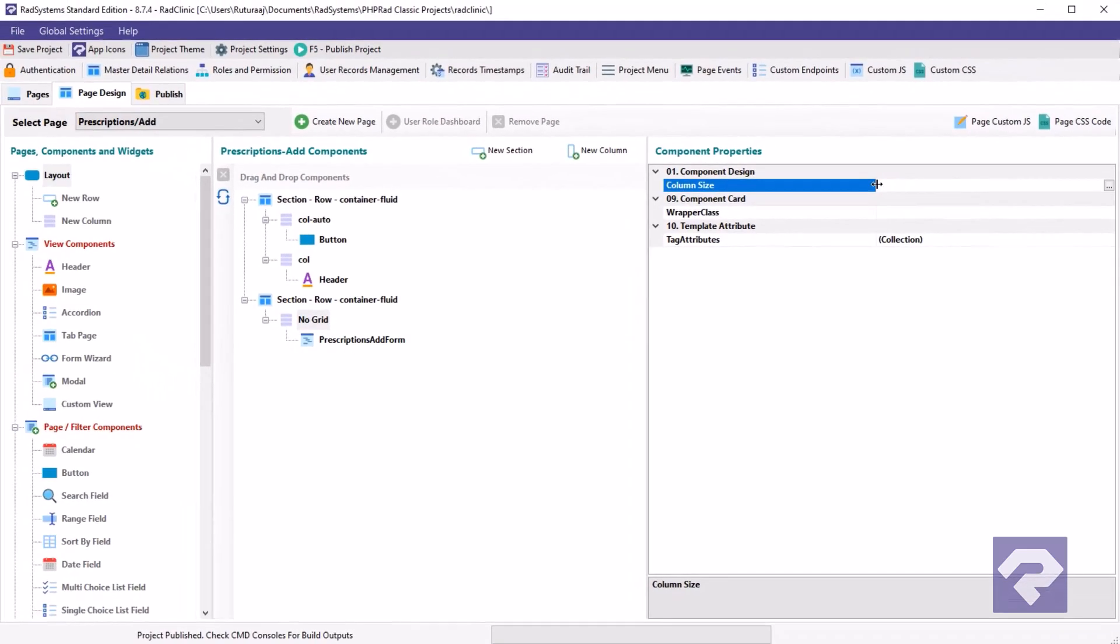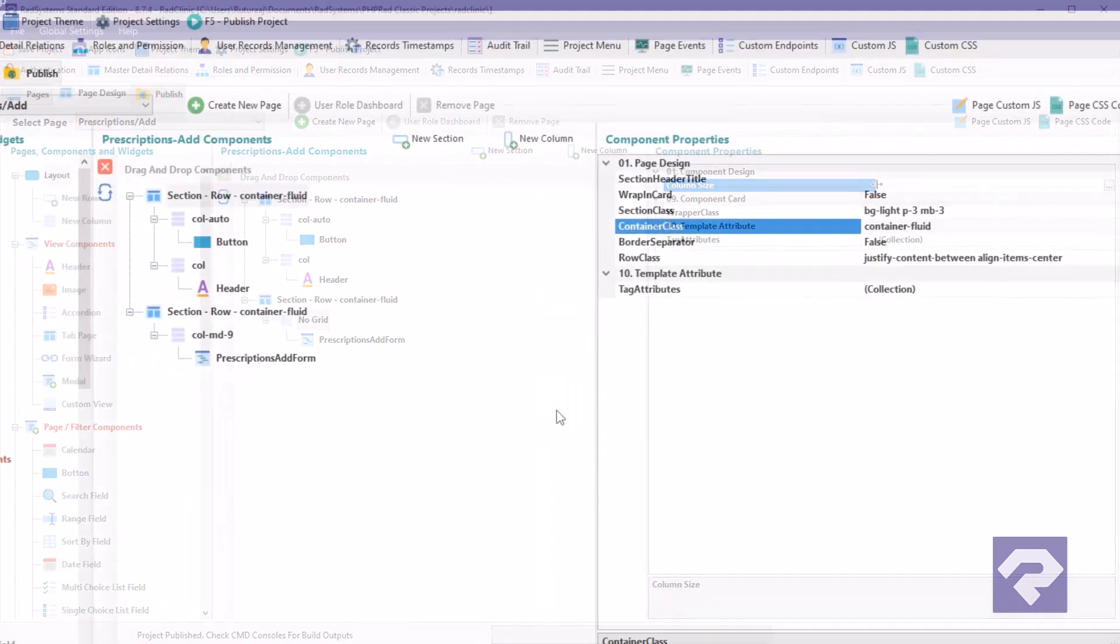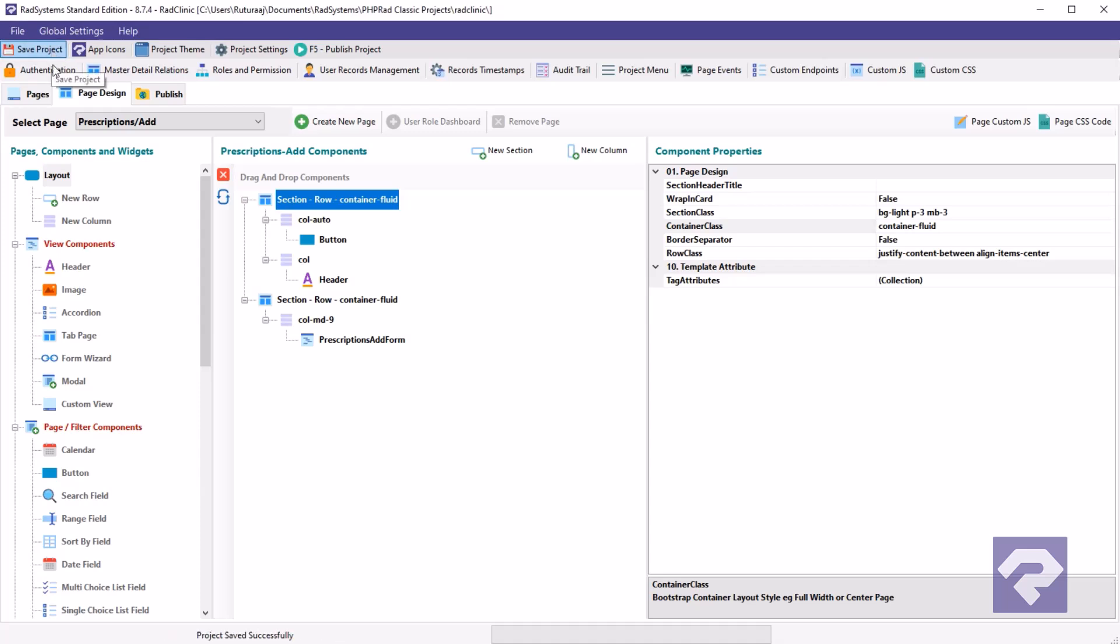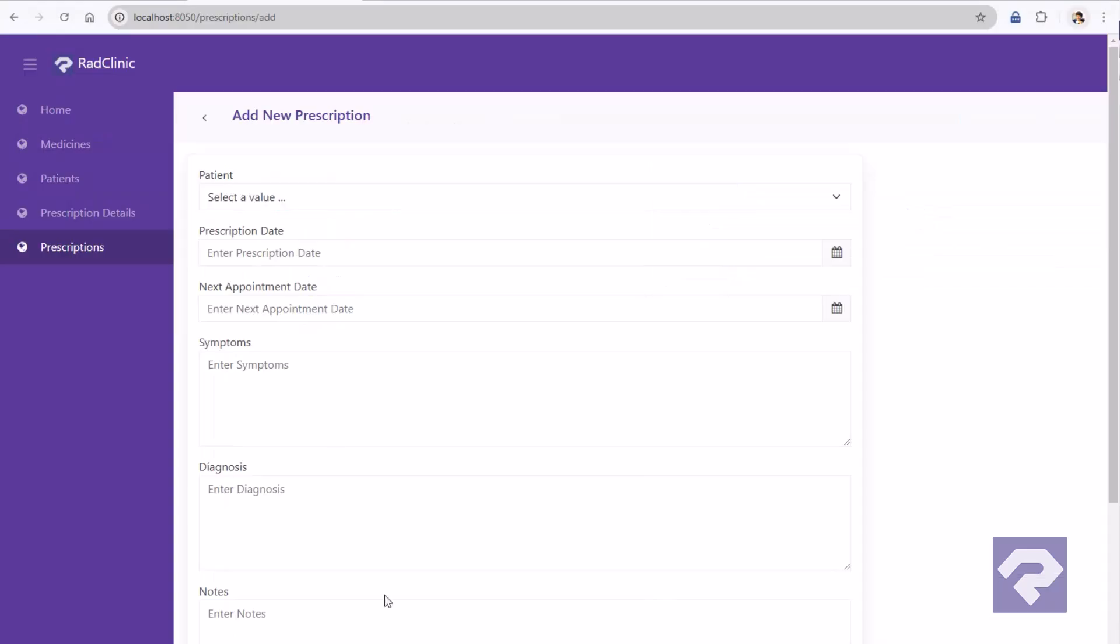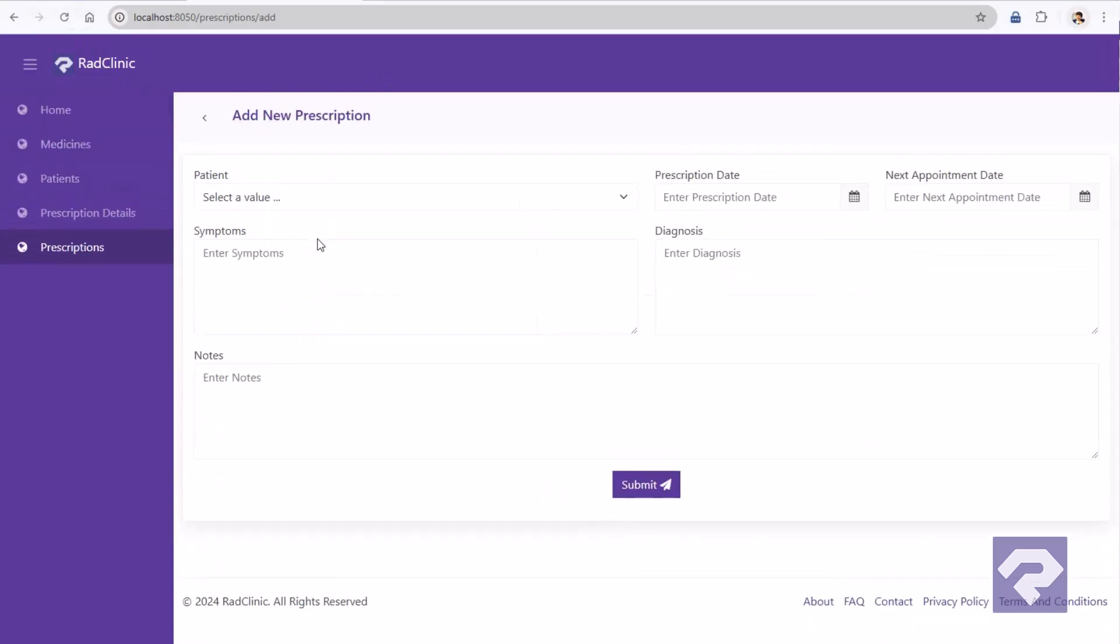That's it. We are done. Save the project and publish it. Let's refresh the browser to see the changes. Now the form looks exactly as we planned. And the best part? We achieved all of this without writing a single line of code.